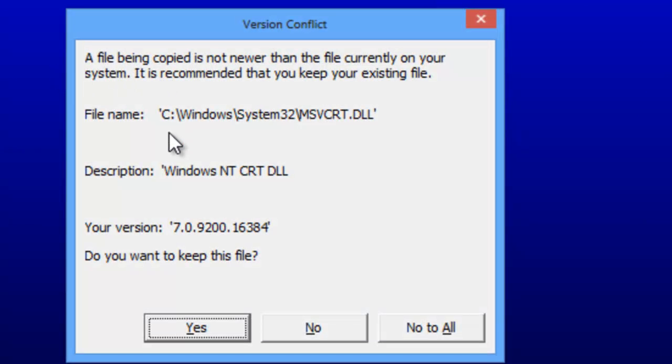This warning is a standard warning alerting you to the fact that you have a newer Windows system file on your computer than the one that Service Desk has packaged. It is OK to keep your newer file.